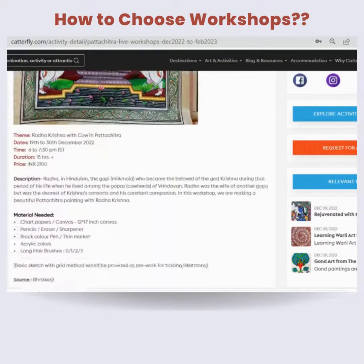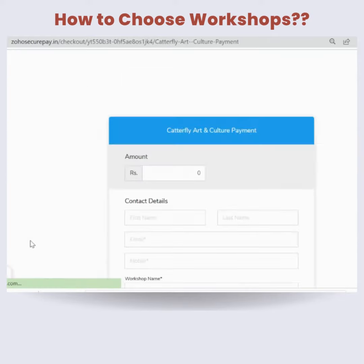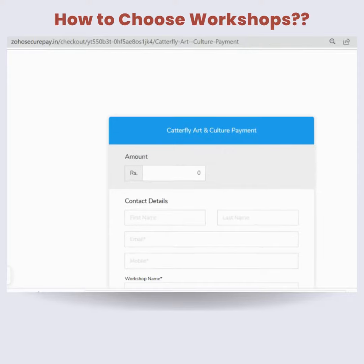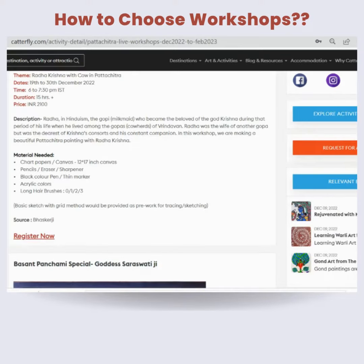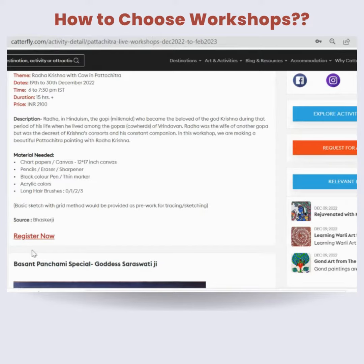Alternatively, you can contact us with all the workshops you are interested in, and our team will help you out with the registration.